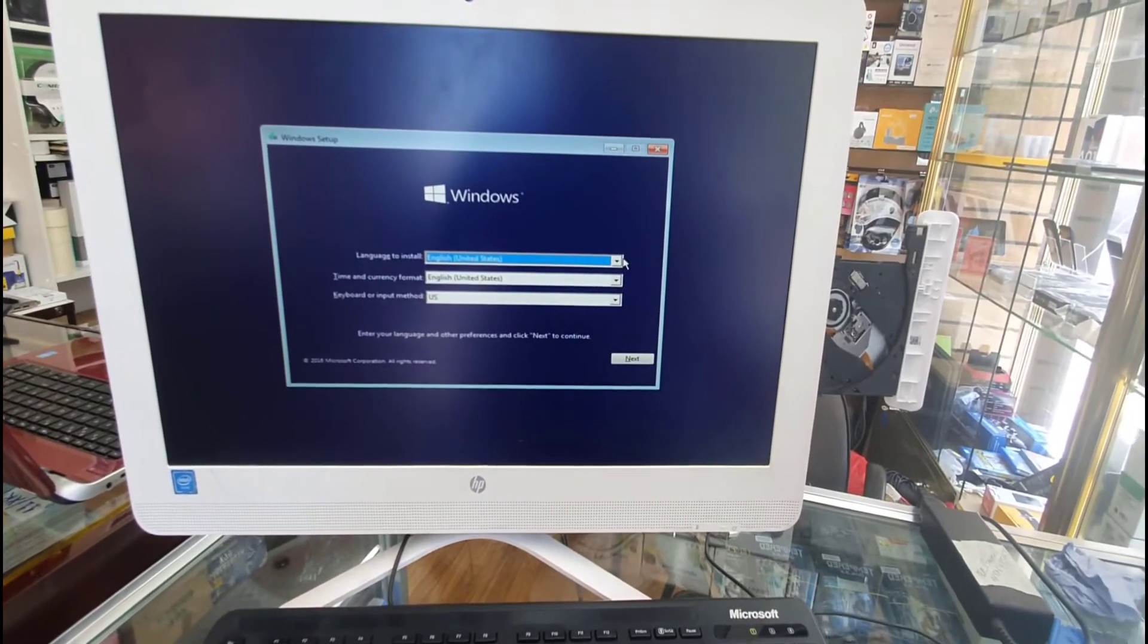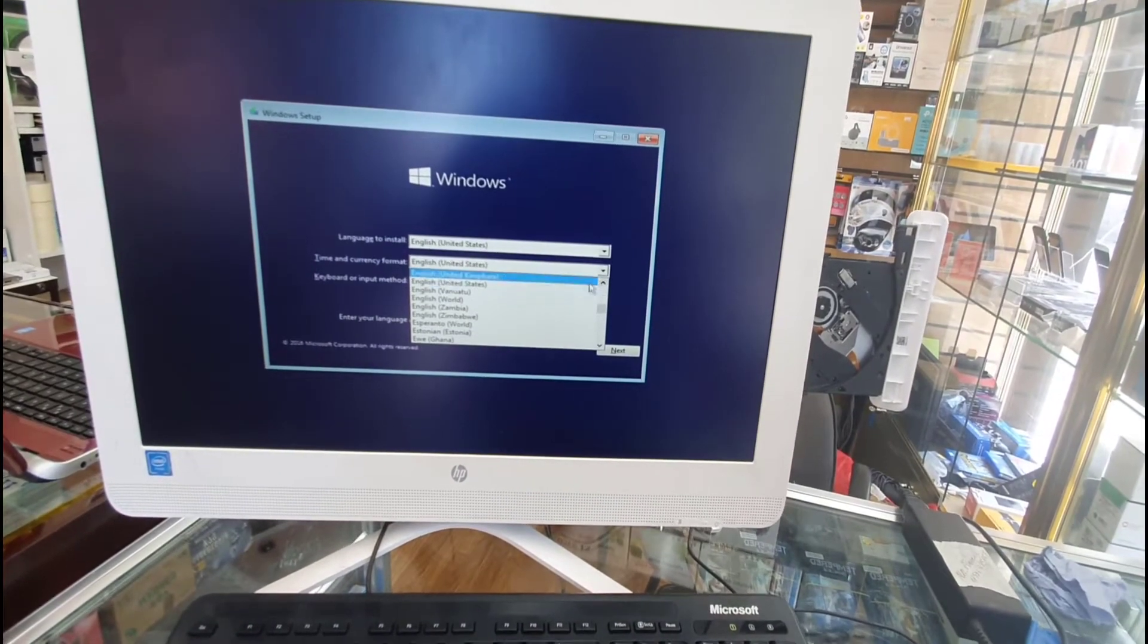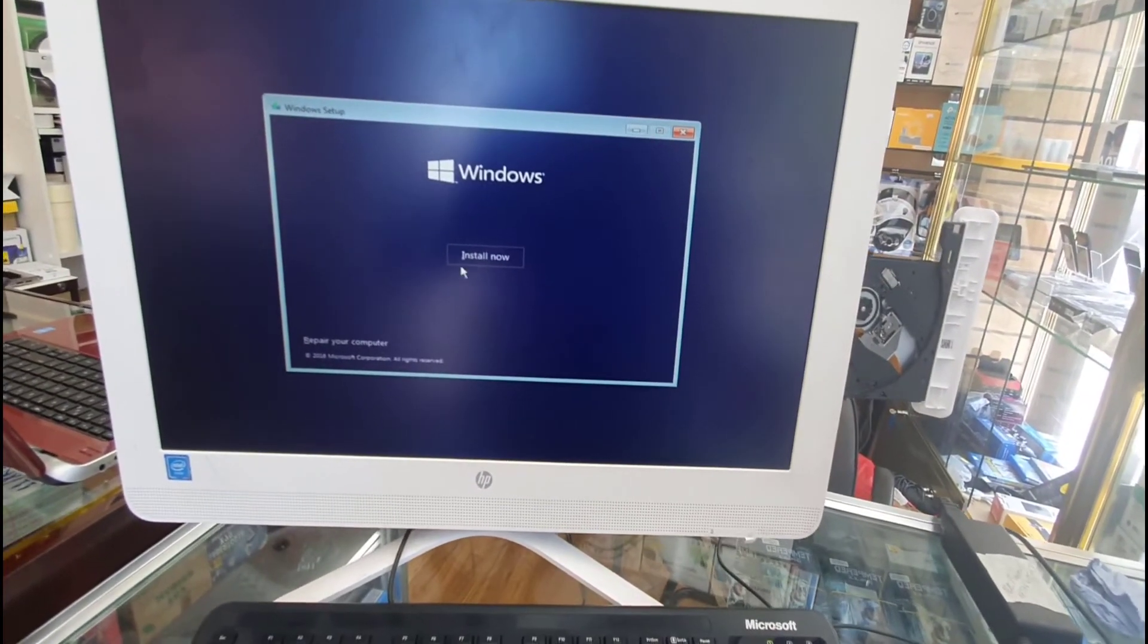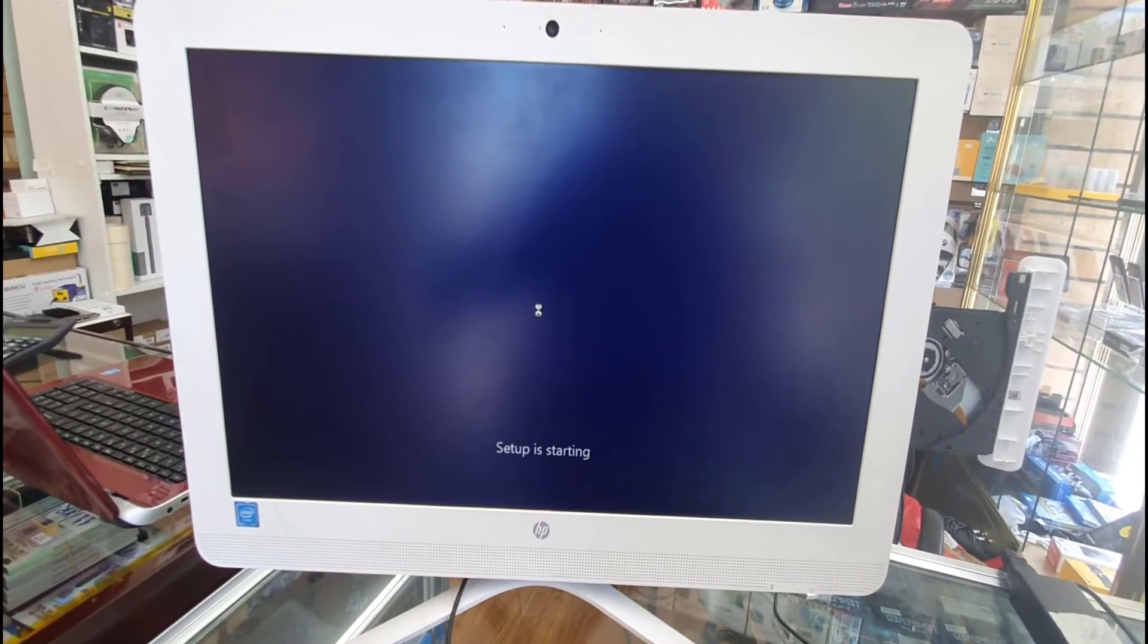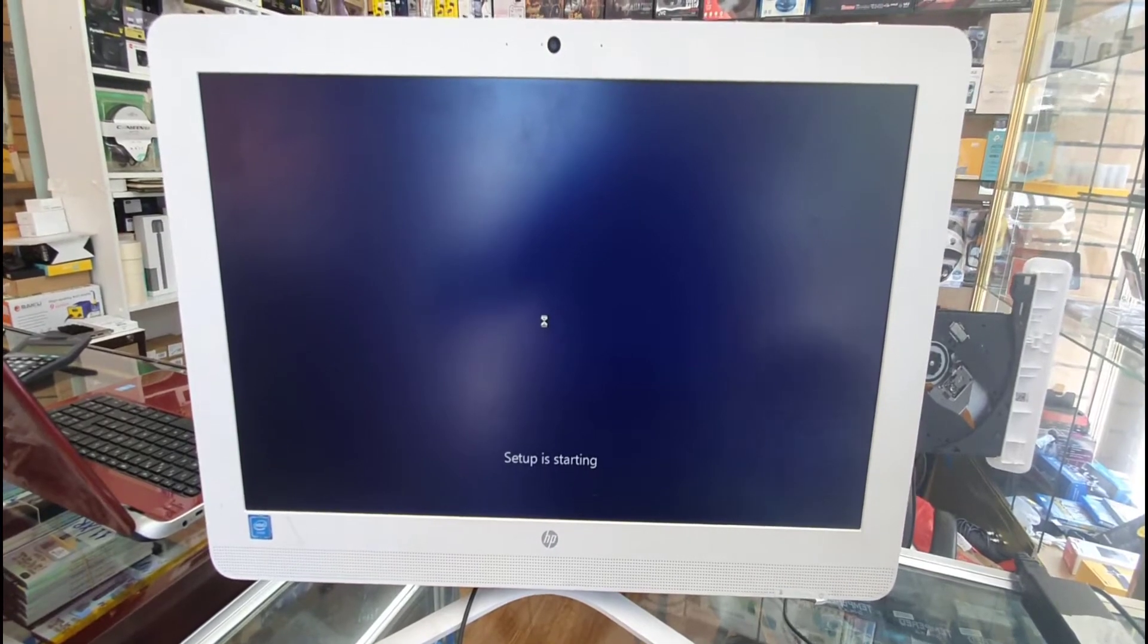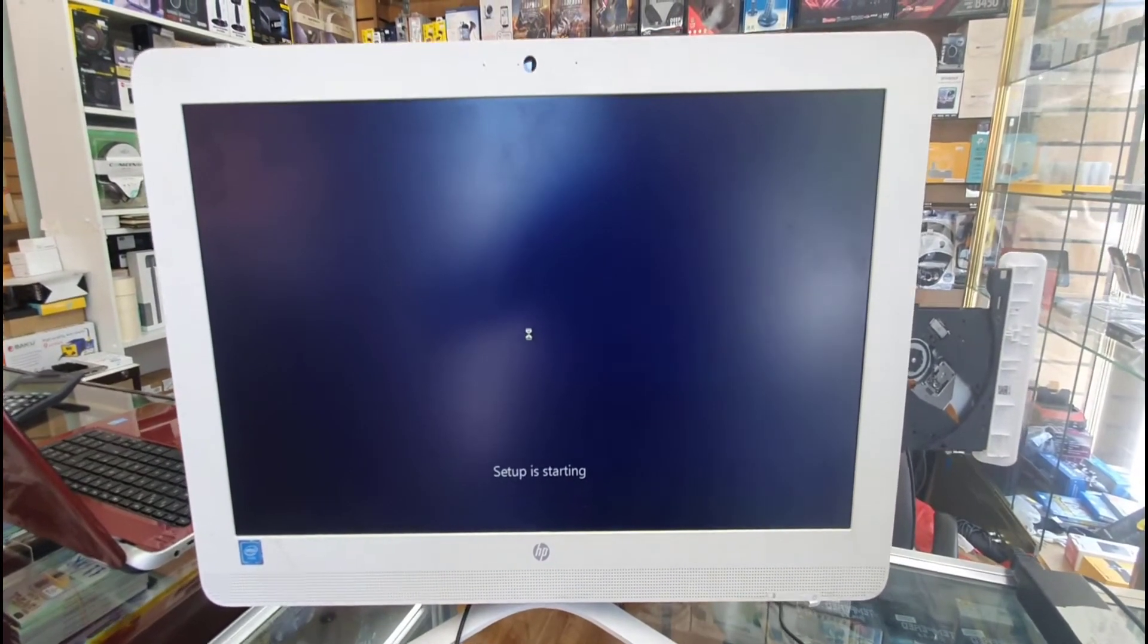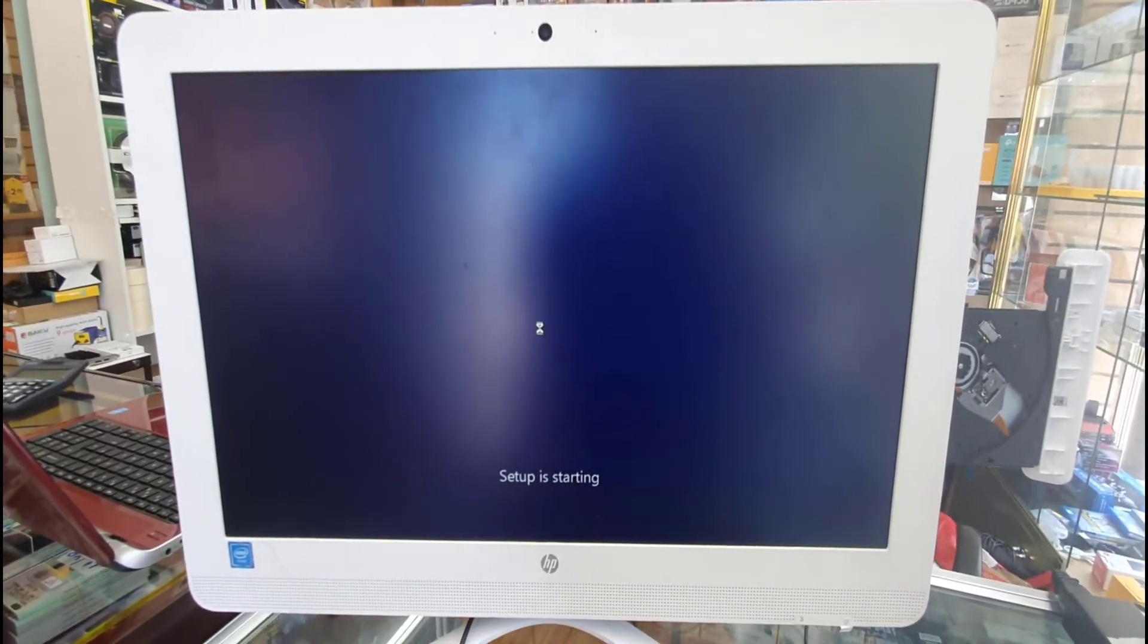This is the main page. From here you can choose whatever you want - you can choose the language, the time and currency format, and keyboard as well. Hit next. Once you do that, the setup will be started.